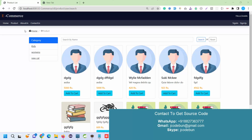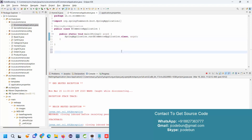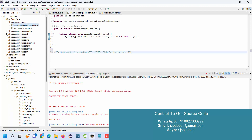Hello everyone, welcome again. Today in this demo we are going to see a demo of the e-commerce application in Spring Boot, Hibernate, and JPA. Let's talk about the technologies used in this application: Spring Boot, Hibernate, JPA, HTML, CSS, Bootstrap, and JSP. It's a Spring Boot application running on the Tomcat server and following all industry standards.